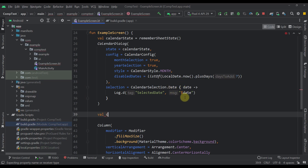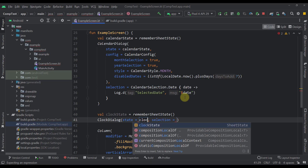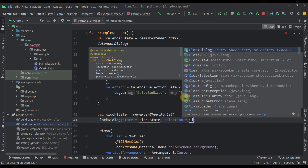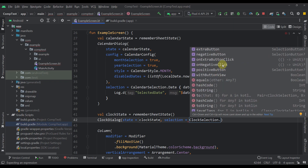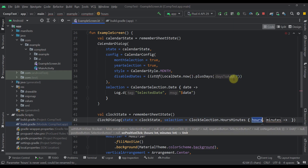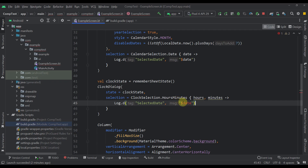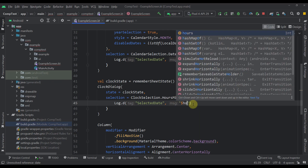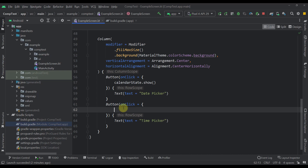Now let me show you how to implement the time picker or clock picker. Let's create one more variable named `clockState` and call the same `rememberSheetState` composable function. Down below let's call `ClockDialog` and pass the `clockState`. For the selection, let's call `ClockSelection.HoursMinutes` — we also have `HoursMinutesSeconds`, but in this case I only need hours and minutes. Let's write our lambda with `hours` and `minutes`, and log the actual data. Of course, let's call `clockState.show` to display the dialog whenever we click our time picker button.